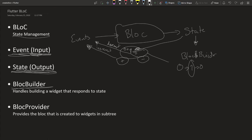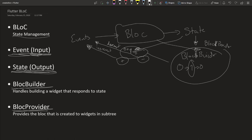And then the last thing we're going to cover is BlocProvider. So BlocProvider, let's say you have this BlocBuilder. You will have it wrapped in a BlocProvider. This BlocProvider will be able to provide the BLoC that we created to any widget below it.